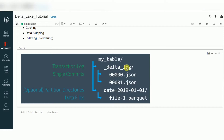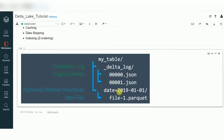The delta_log folder contains log information — all your transaction commits. Every single commit will have a JSON file. When you do multiple transactions, it will create multiple JSON files. These JSON files will have metadata, transaction information, deleted file information, added file information, and schema enforcement — schema modifications. Everything will be there in these JSON files. The original data will be stored as Parquet files, inside partitions if you are using them.